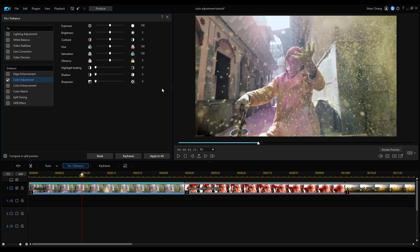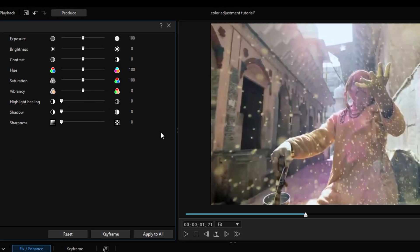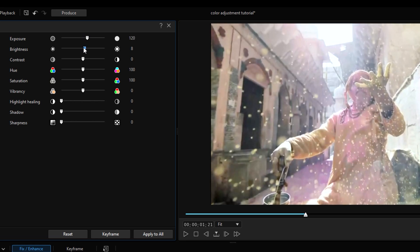For color adjustment, we'll usually make larger adjustments first. So as a rule of thumb, work on the overall brightness first. In terms of our clip, we'll first increase exposure and brightness, then add some contrast to increase the difference between light and dark colors. For the colors, because we want to pop out the yellow color in the powder, we'll adjust hue and saturation.